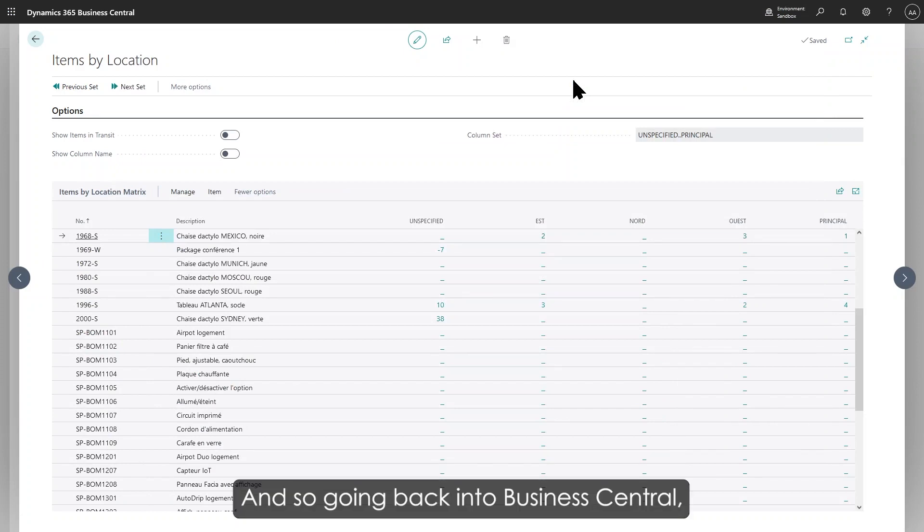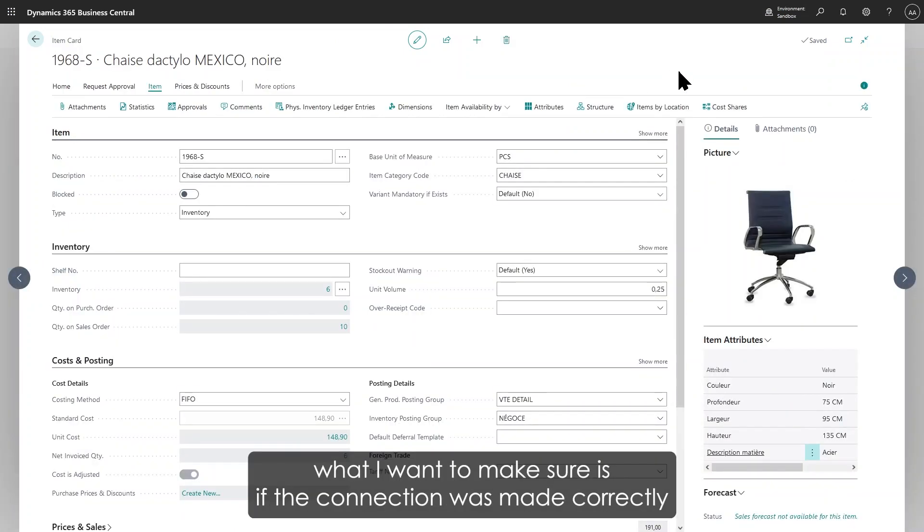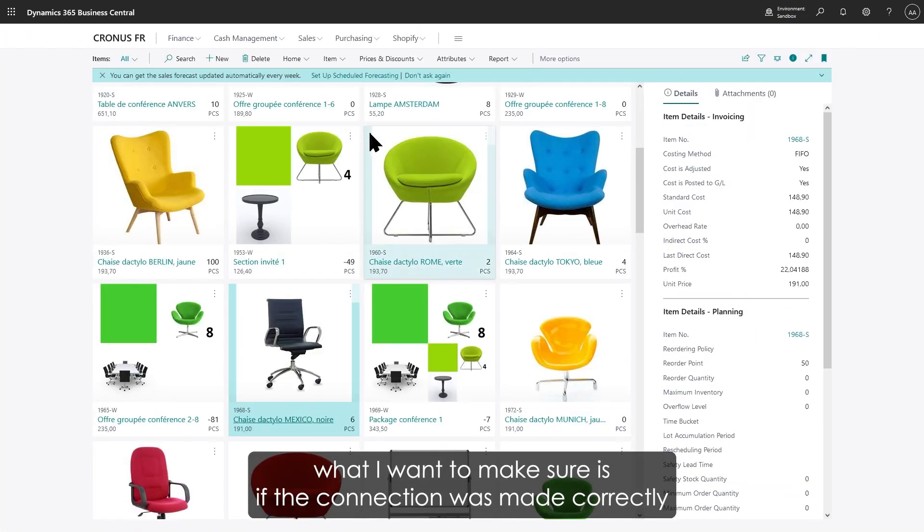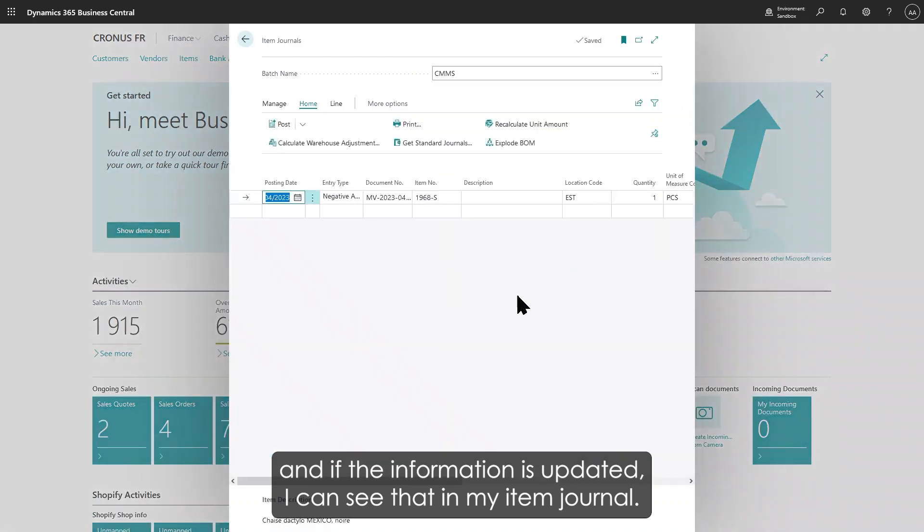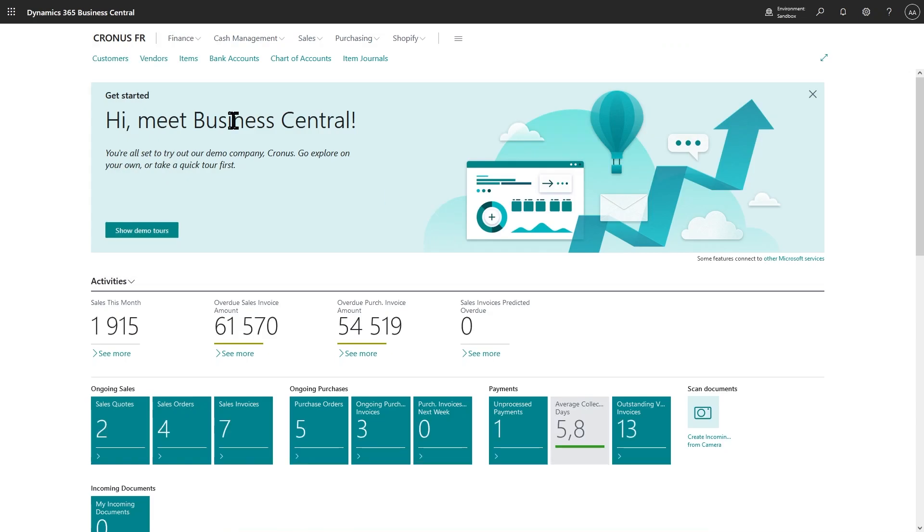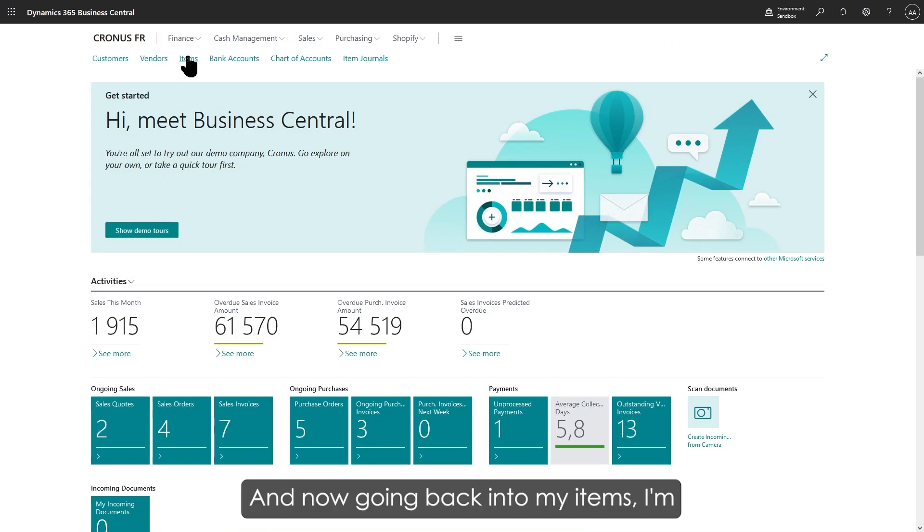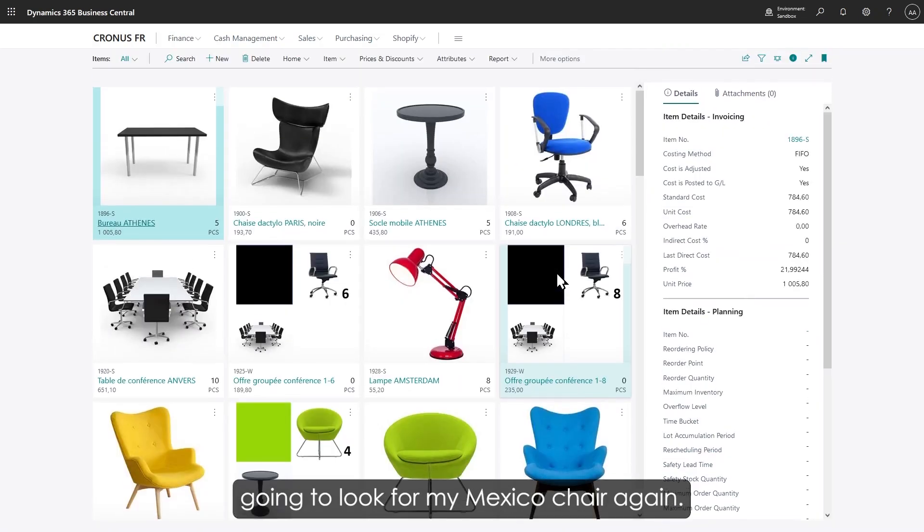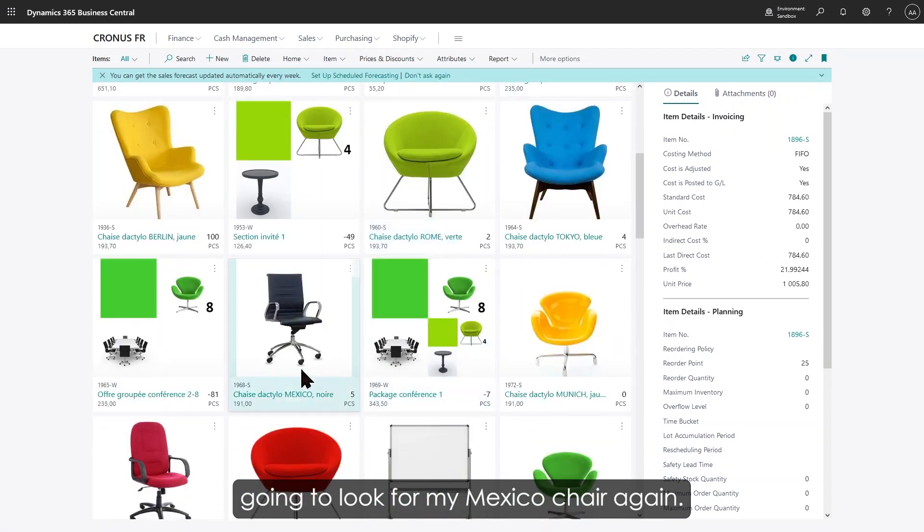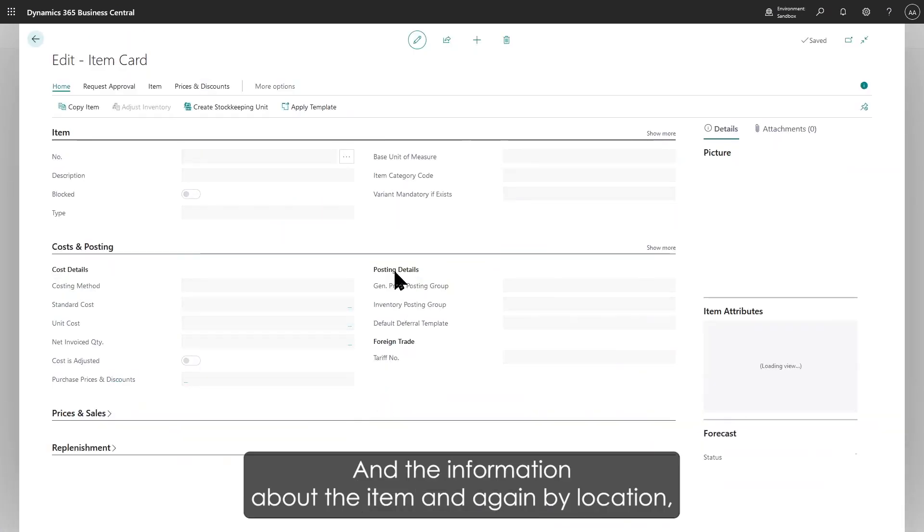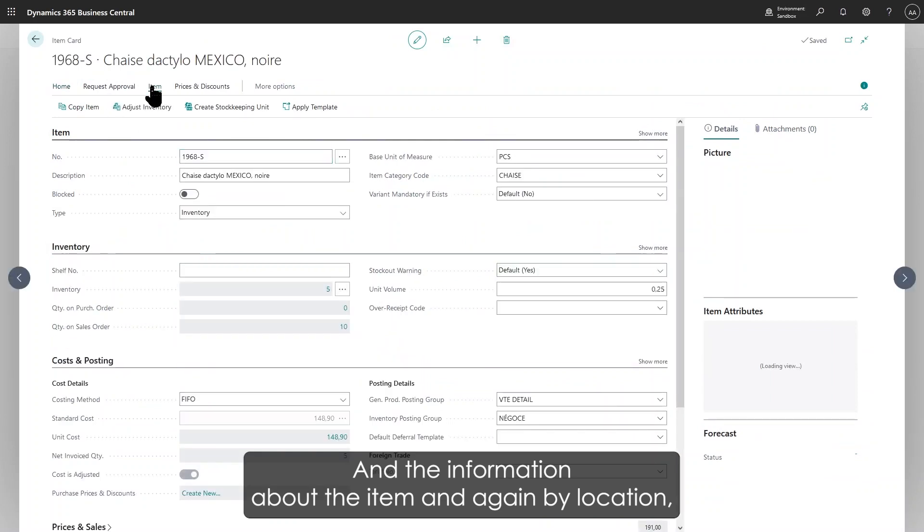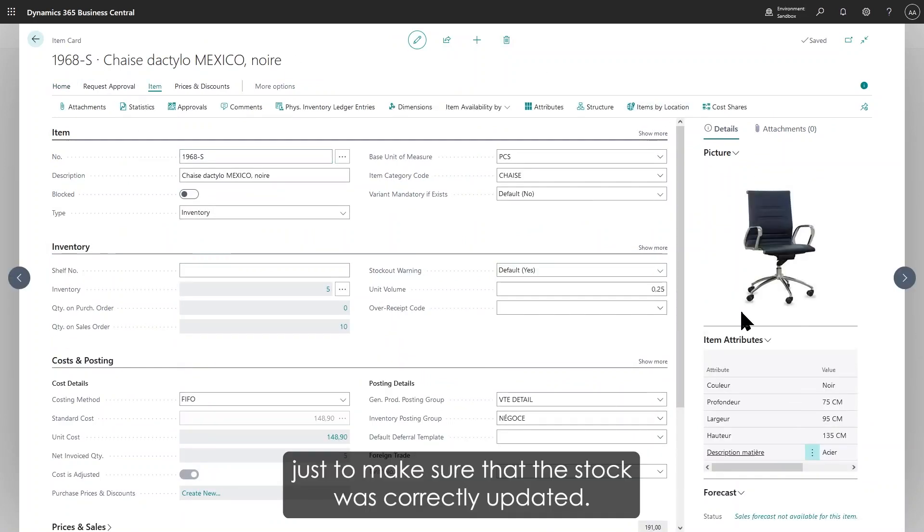Going back into Business Central, what I want to make sure is if the connection was made correctly and if the information is updated. I can see that in my item journal the information was updated and the screen is filled in automatically. Now going back into my items, I'm going to look for my Mexico chair again. Here it is. I'll look into information about the item and again by location.